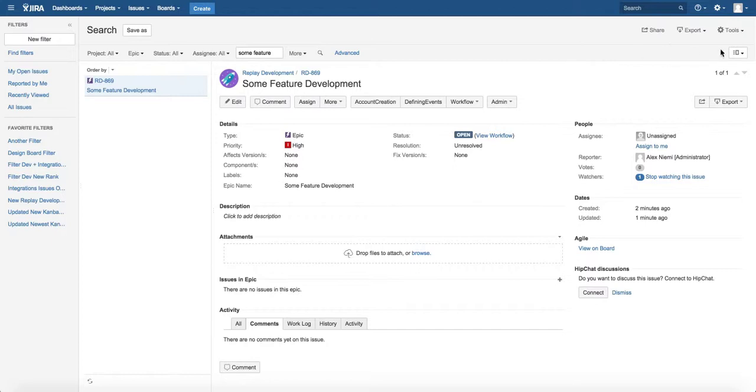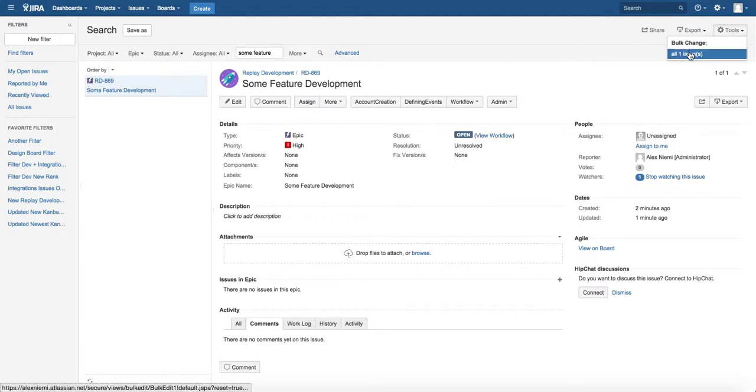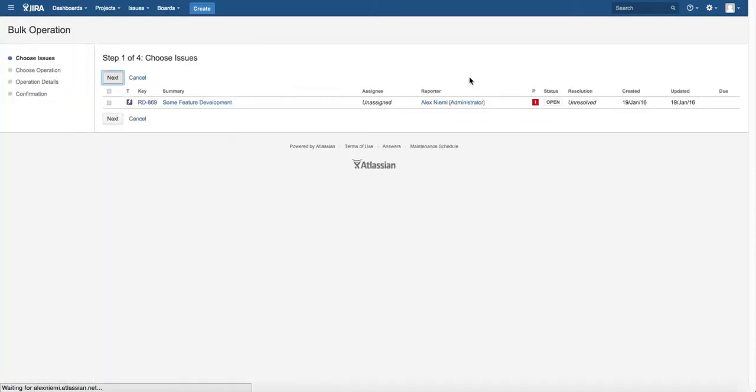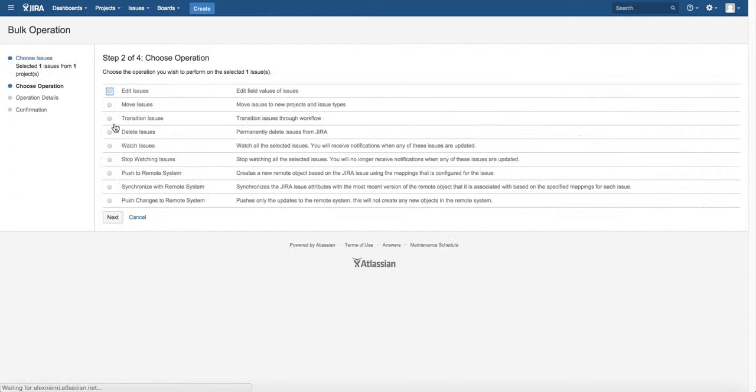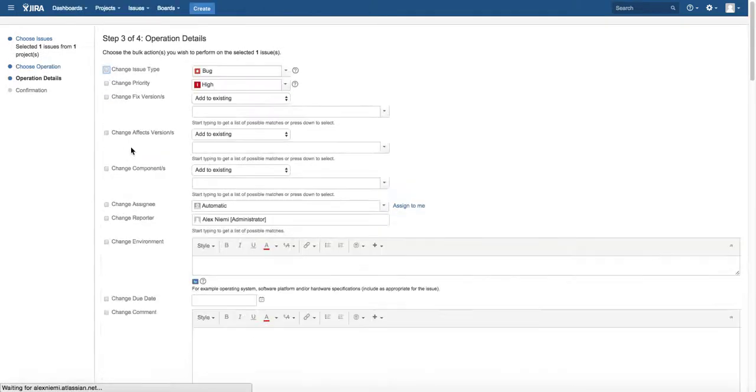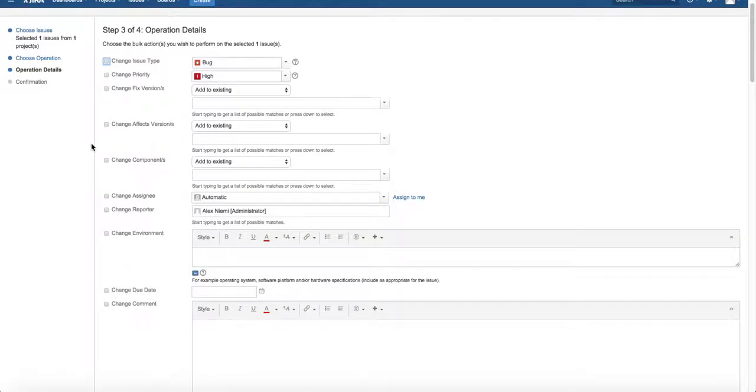what you actually have to do is you go to tools and you go to bulk change, even though you're only selecting one issue, and then you select it and go next and select edit issues, next, and then